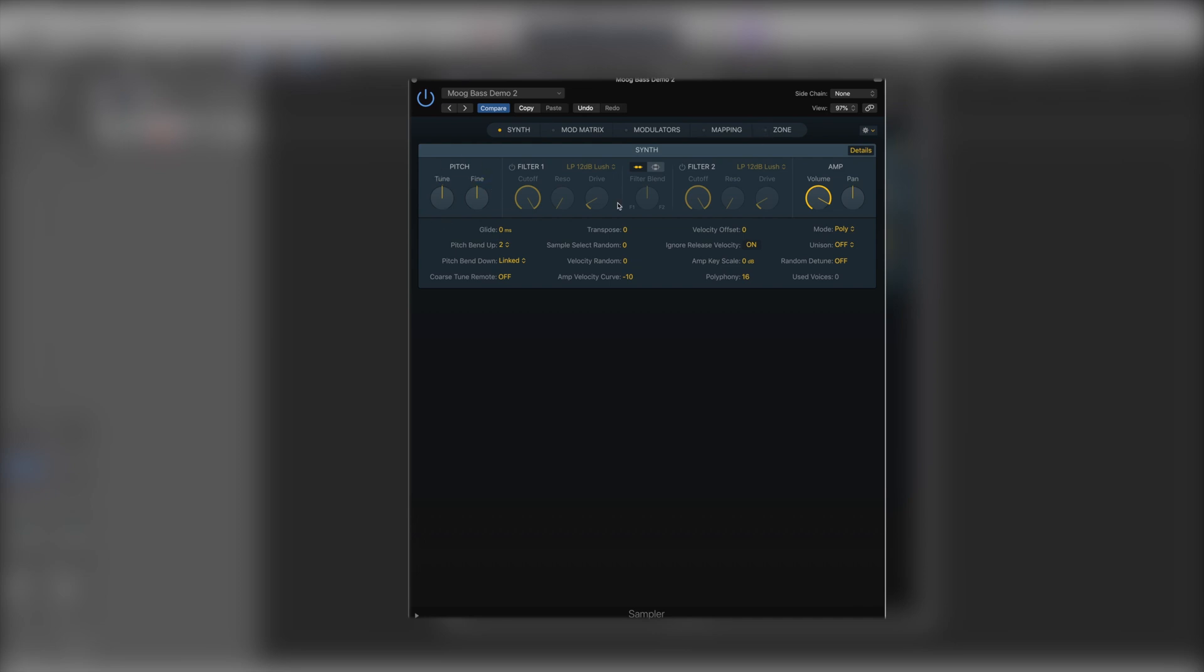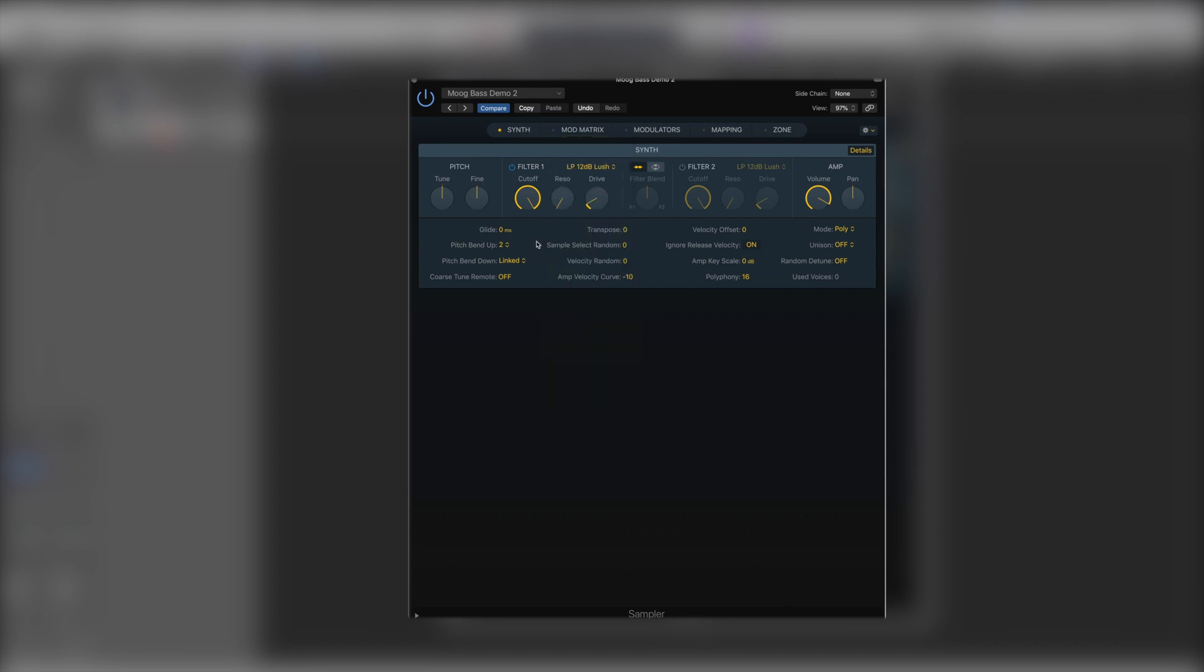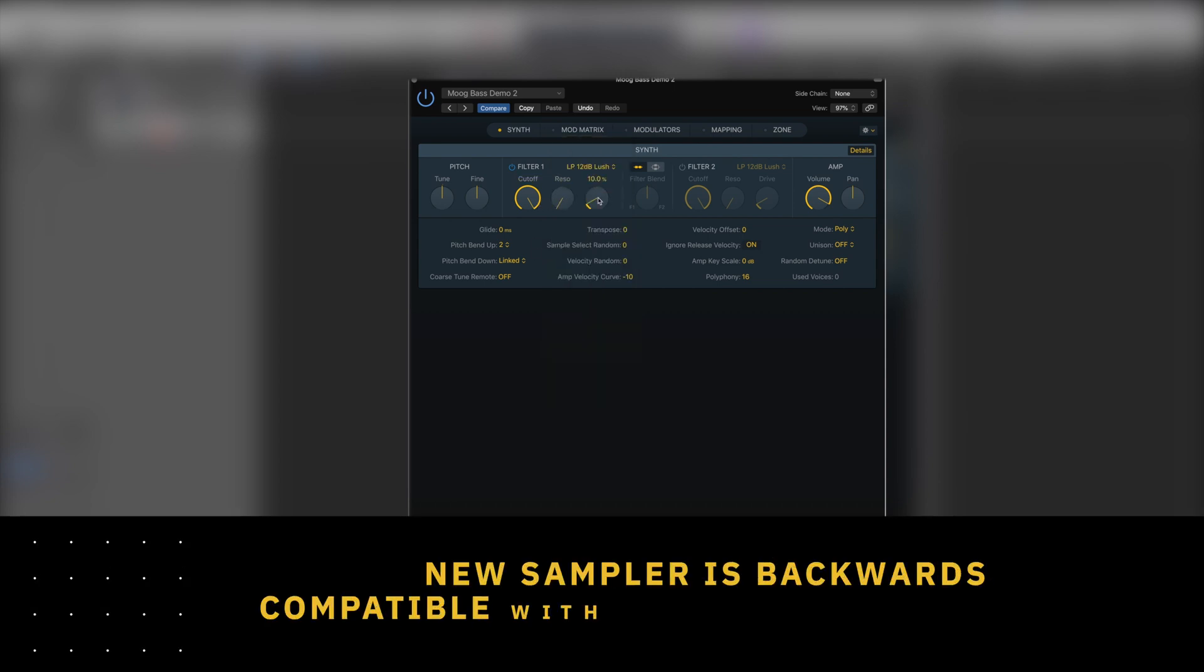We've got our pitch and fine tune and we've got our filter. Now by default it's deactivated. We can just switch it on here, and much like before we've got all of our different slopes available to us with cutoff, resonance, and drive much as they were before.